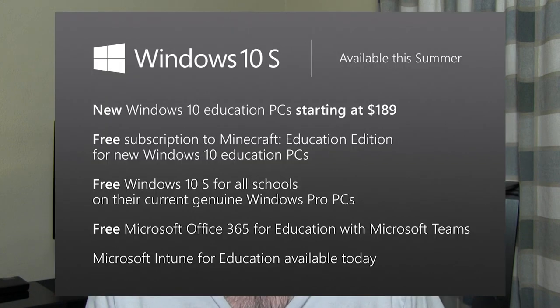Windows 10 S is free for all schools with PCs already running a version of Windows Pro — so Windows 8 Pro or whatever the equivalent of Pro was for 7 and Vista — if these schools want to install Windows 10 S on their machines. Also, Office 365 is free in some way; they weren't entirely clear if that was just a one-year free thing or only for educational partners, but Office is free in some way for these Windows 10 S machines.